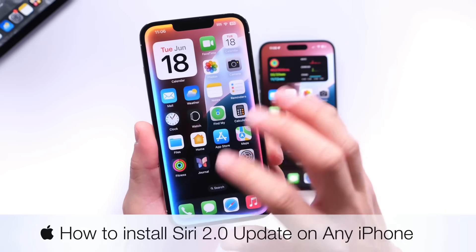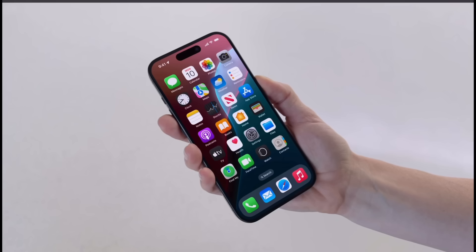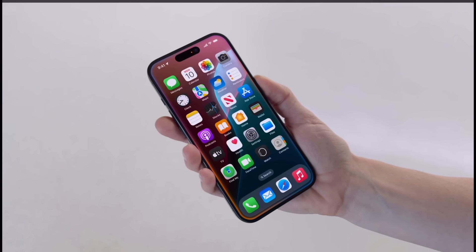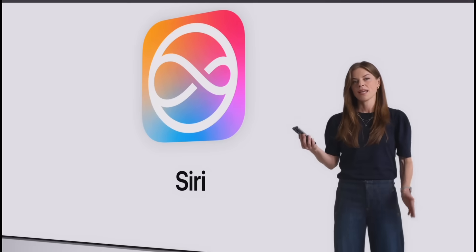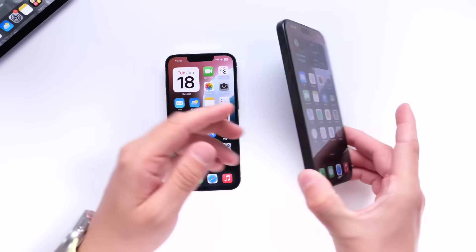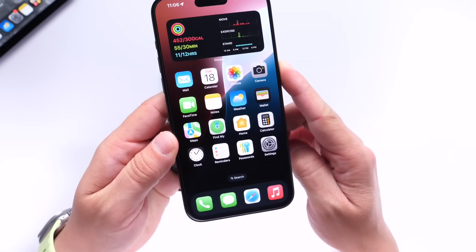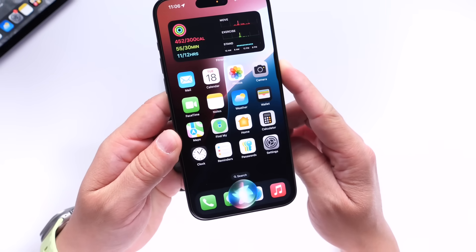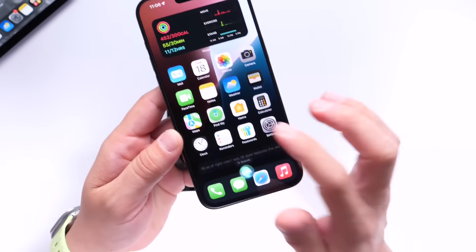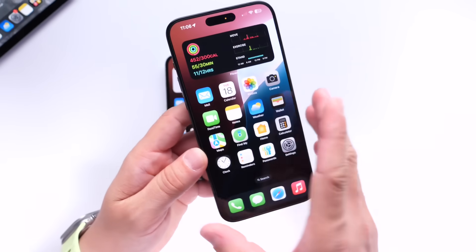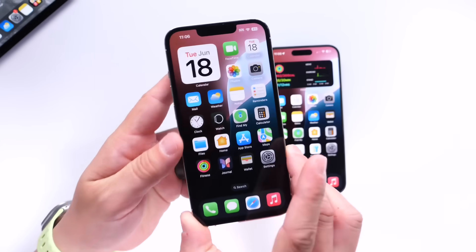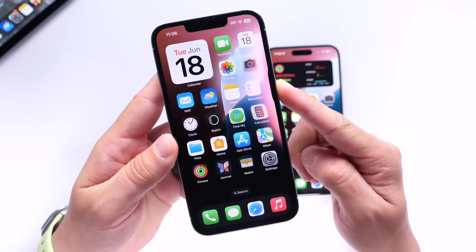Now you may remember when Apple announced iOS 18 and Apple Intelligence, a new UI for Siri was also shown off, but Apple has yet to add this new update to the iPhone running iOS 18. As of right now, iOS 18 still features the old Siri UI, but it is possible to actually get the new Siri UI running on your device right now if you're running iOS 18.